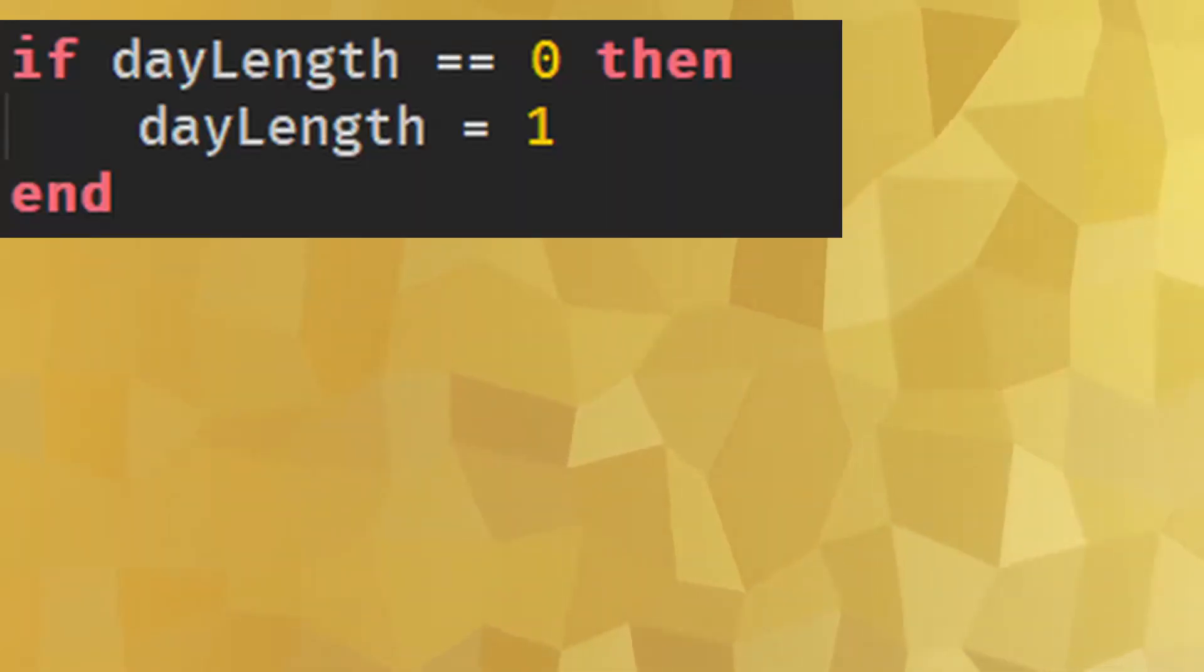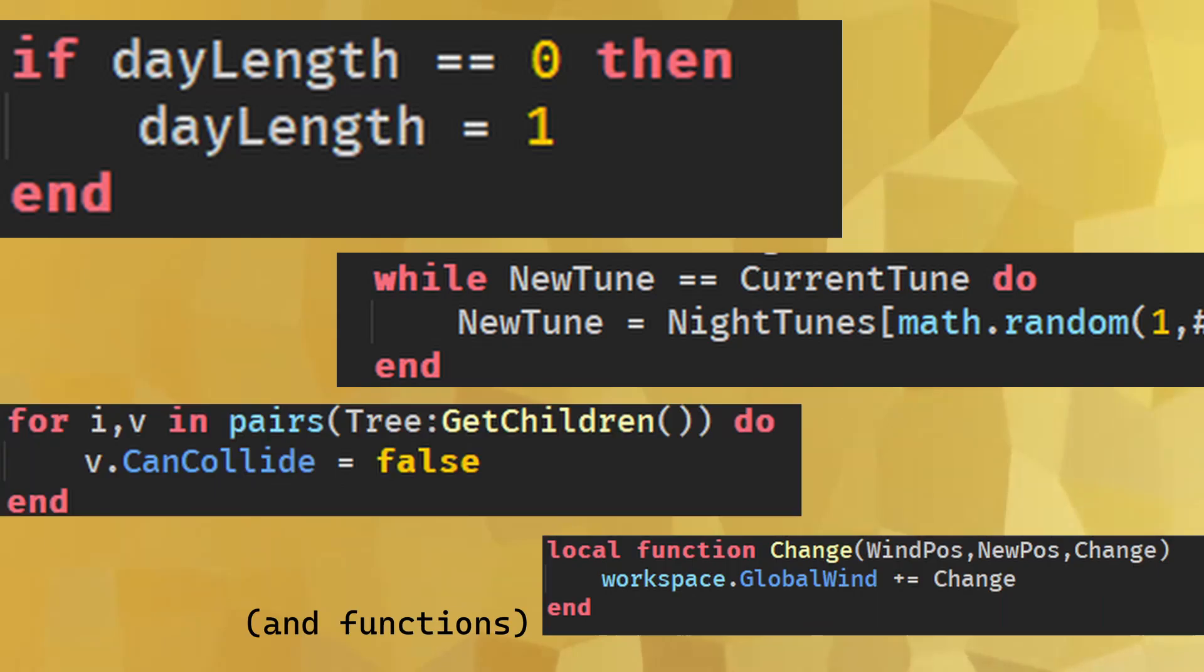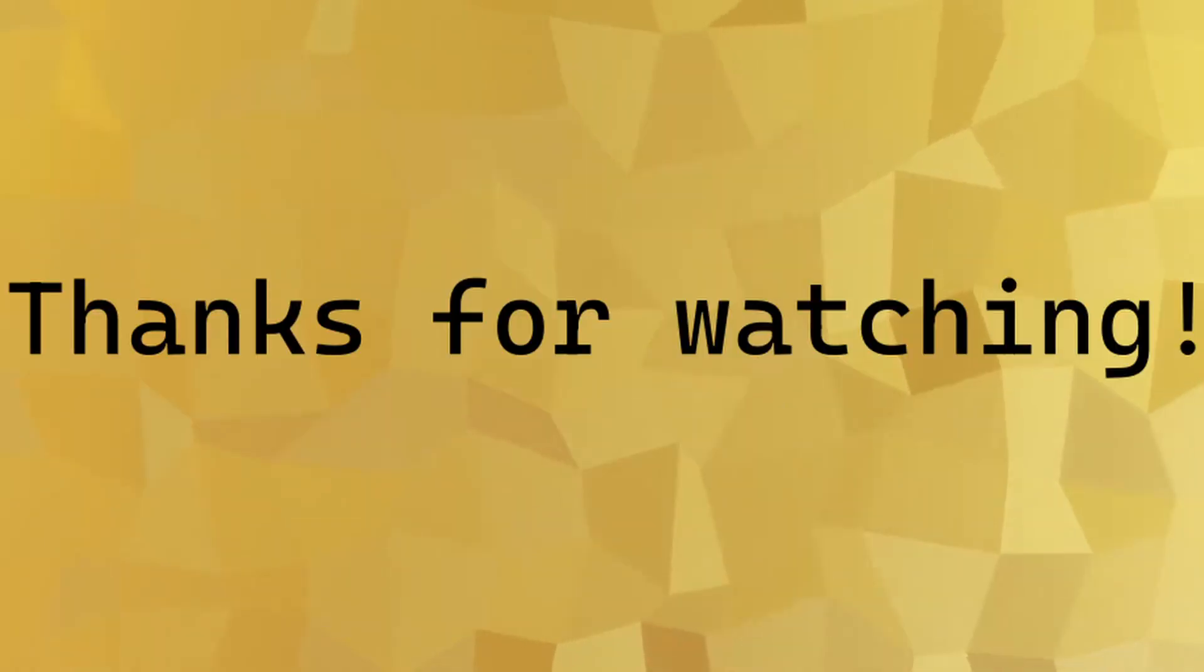End: End is put at the bottom of if statements, while loops, and for loops to close them off, and it's also what closes off this video.